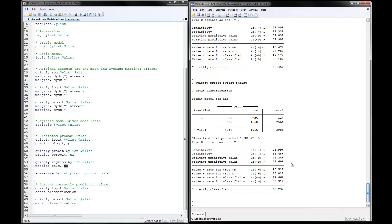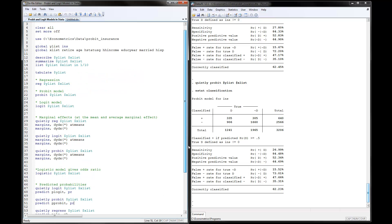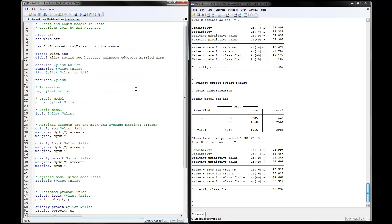From the probit model, if you estimate the probit model and then use estat classification, you can see it's also around 62% — very similar prediction for both the probit and logit models. This is how you do probit and logit models in Stata.